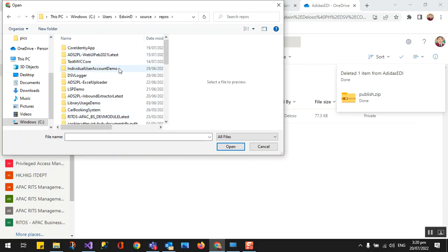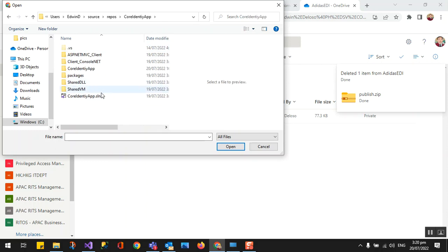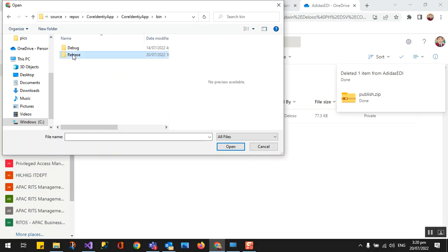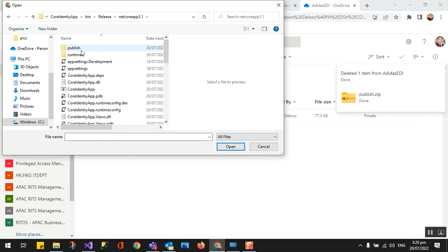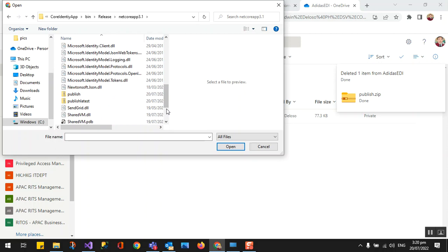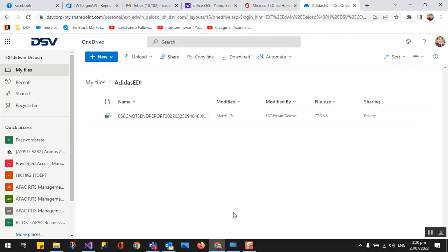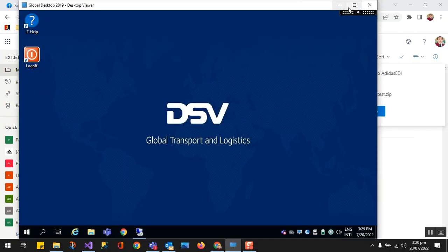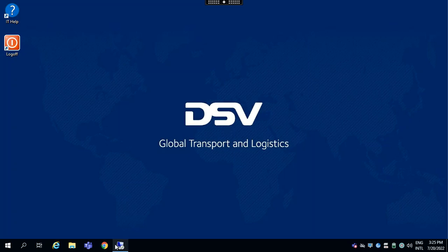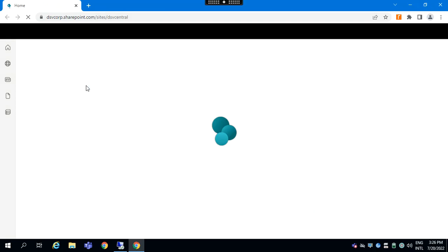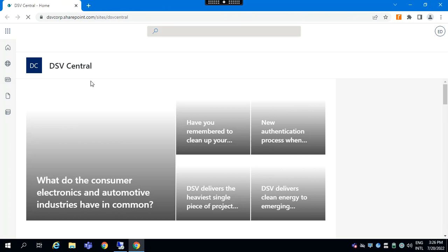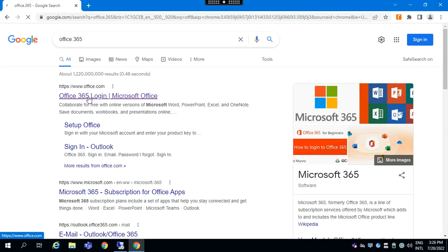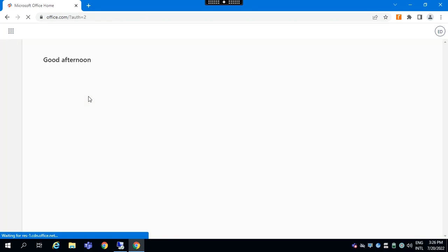So this part we are going to deploy our application, our identity application. So it is here, we need to upload it first. I upload it and then I go to the server. This is our server. Let's open remote desktop. I need to access the Office 365 here. I need to access the OneDrive again here. This time I'm already in the server.